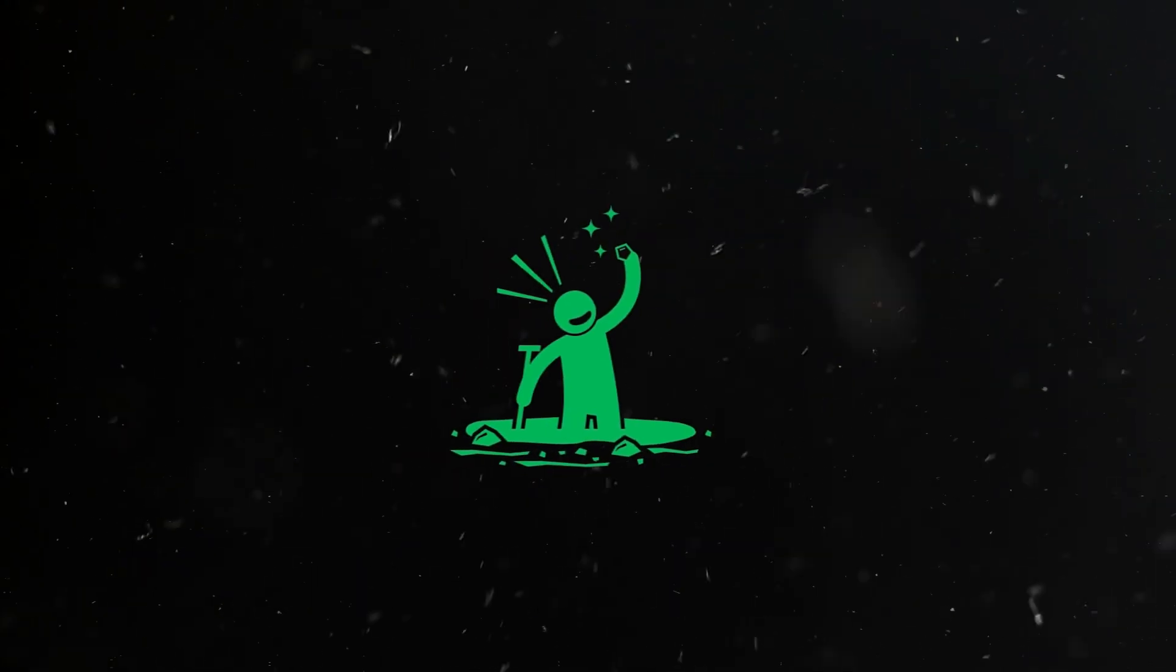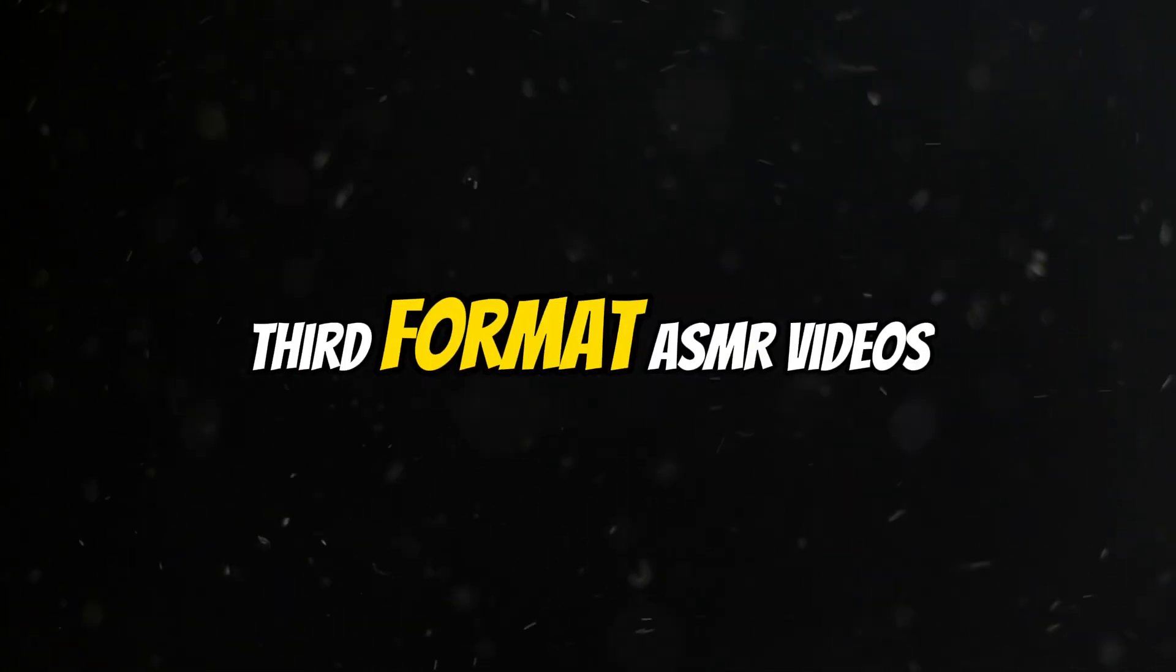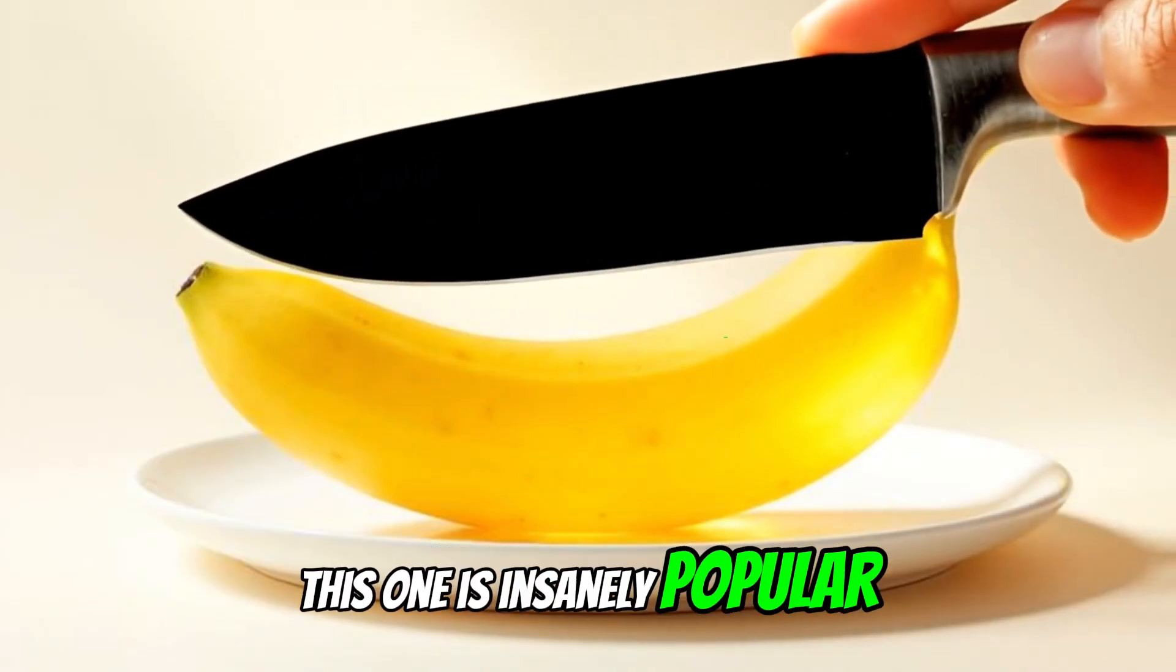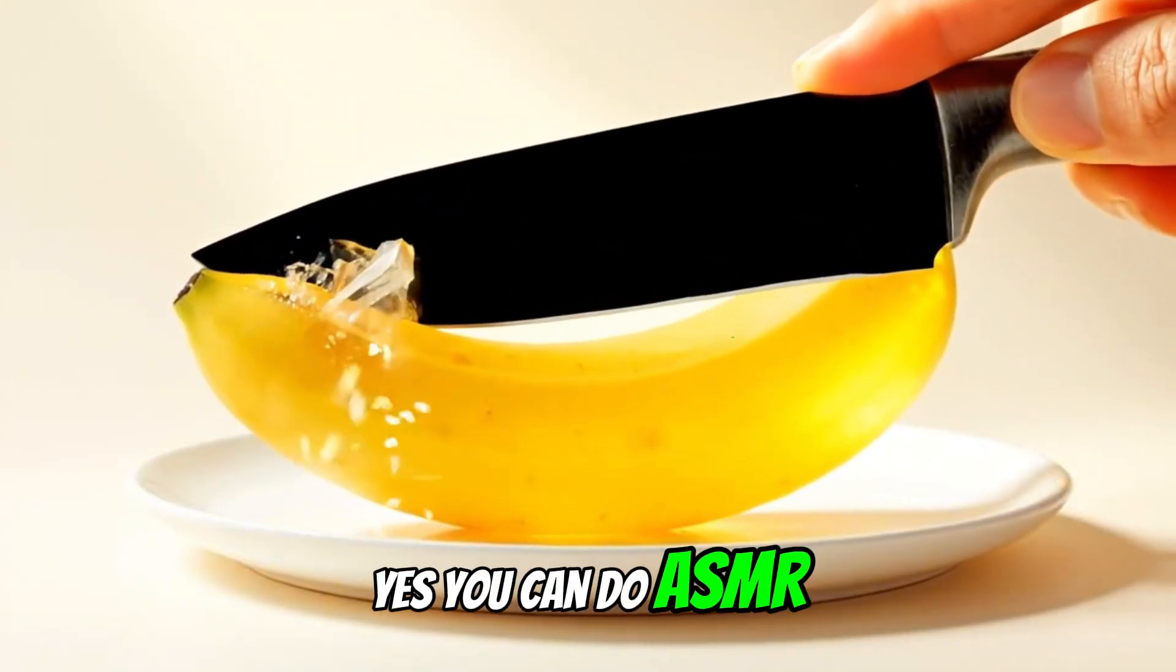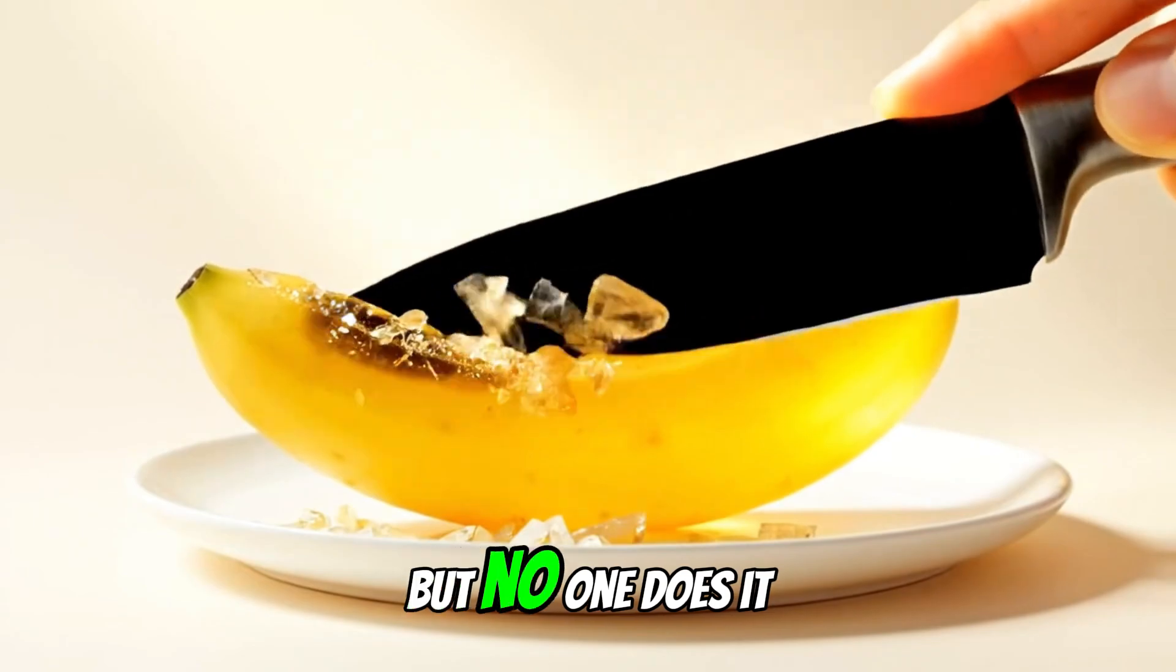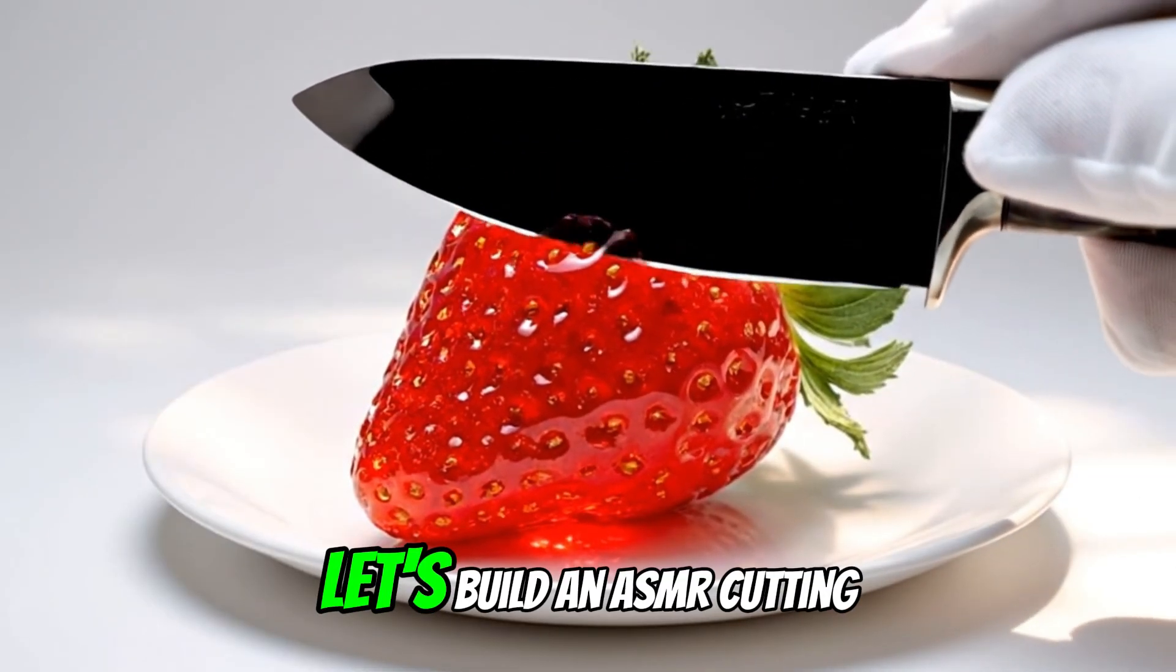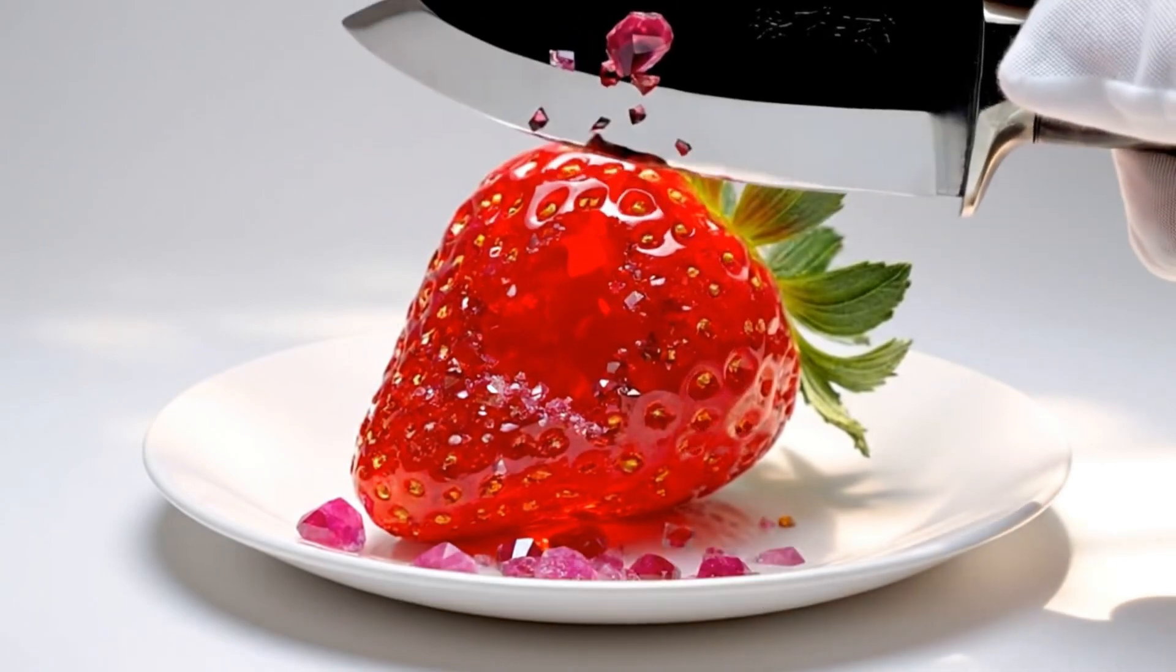Third format: ASMR videos. This one is insanely popular. Yes, you can do ASMR with other tools, but no one does it better than Veo3. Let's build an ASMR cutting video using Filmora.